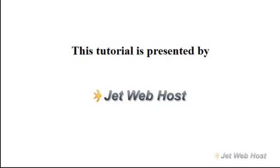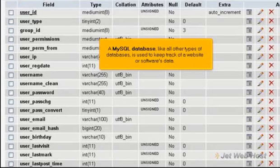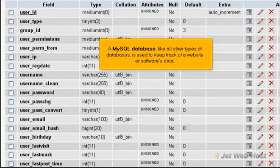What is a MySQL database? A MySQL database, like all other types of databases, is used to keep track of a website or software's data.